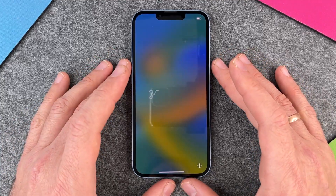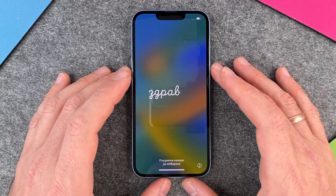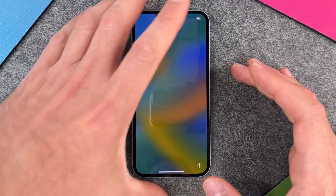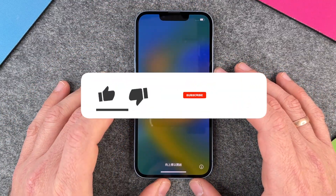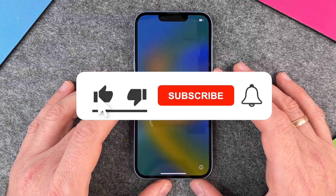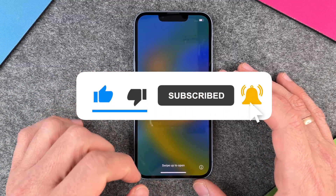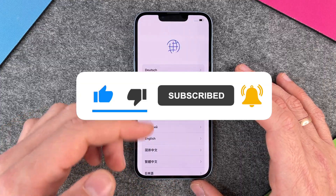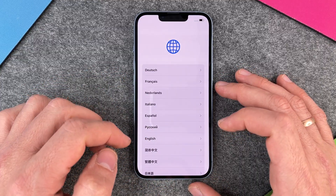Hello together! In this video I want to set up the iPhone 14 together with you. The first thing I have done is press the power button on the side so that the iPhone 14 starts, and then we can see here a big hello. Here it says swipe to start, and we just click on start.